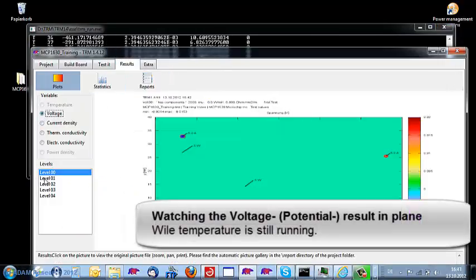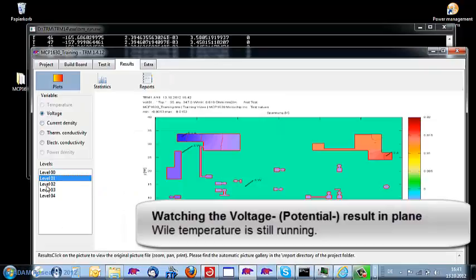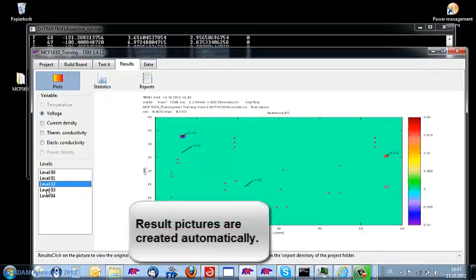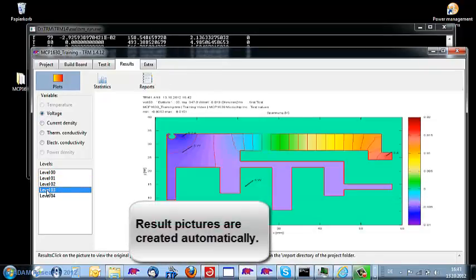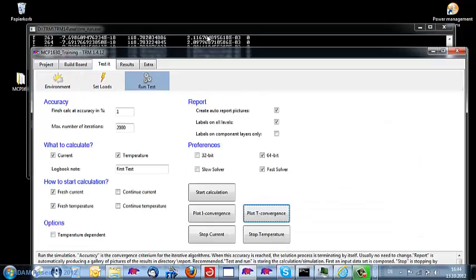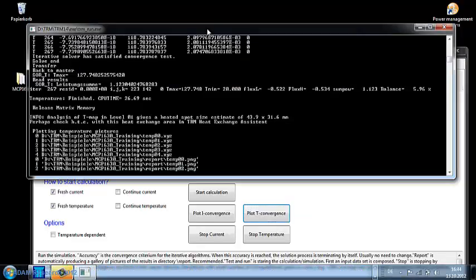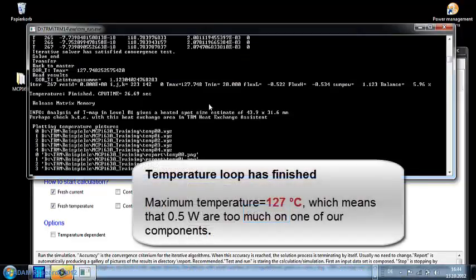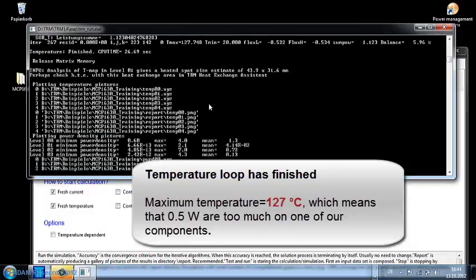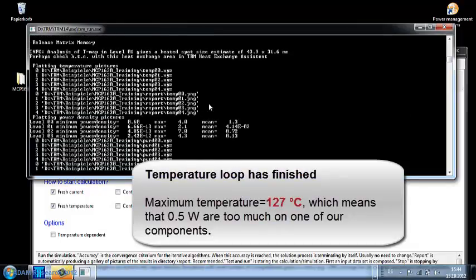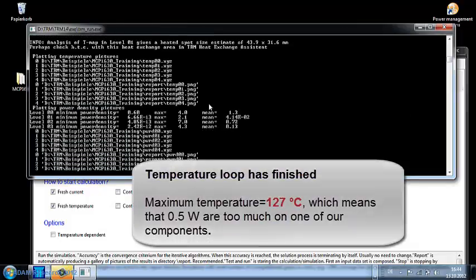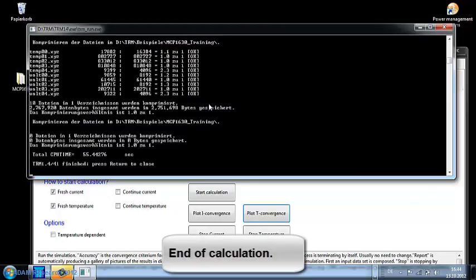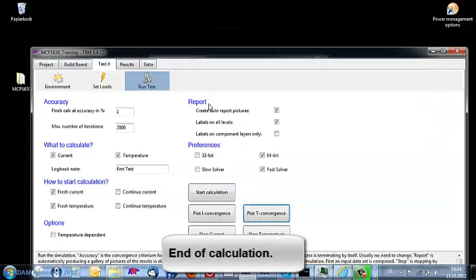While temperatures are running, we could inspect the potential field in every layer or any level of a computational board, and when the temperature loop has finished it will give the maximum calculated temperature, which is a little bit hot in this case.